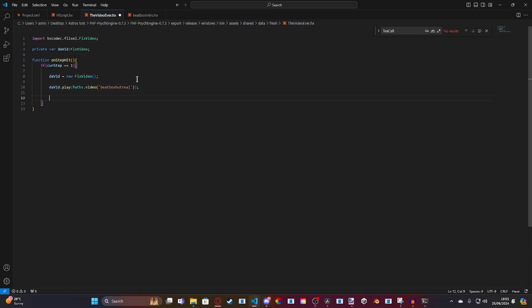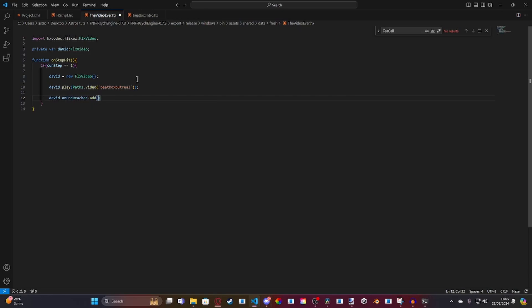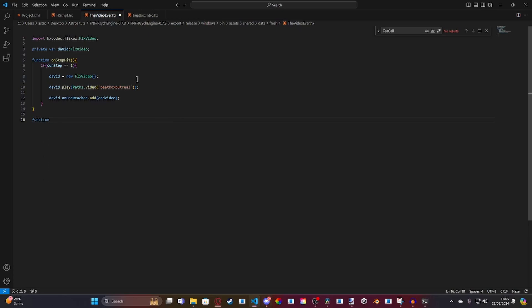Then you're going to want to add a case for when the video is finished. So we do david.onEndReached and add a function. Our function is going to be called endVideo. And that's all you need for inside of your onStepHit function. Then outside, we're going to make a new function called endVideo.